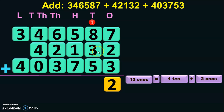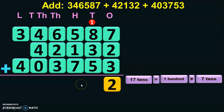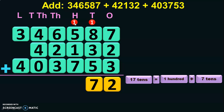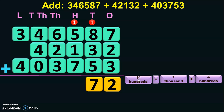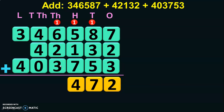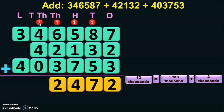1 plus 8 is 9, 9 plus 3 is 12, and 12 plus 5 is 17 tens, which is nothing but 1 hundred plus 7 tens. So the 7 tens is retained and 1 is carried over to the hundreds place. 1 plus 5 is 6, 6 plus 1 is 7, and 7 plus 7 is 14 hundreds, which can be written as 1 thousand plus 4 hundreds. 4 hundreds is retained and 1 thousand is carried over. 1 plus 6 is 7, 7 plus 2 is 9, and 9 plus 3 is 12 thousands. 12 thousands can be regrouped as 1 ten-thousand plus 2 thousands, so 2 thousands is retained and 1 ten-thousand is carried over.